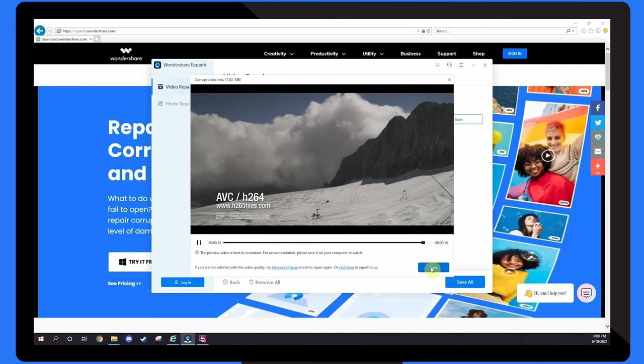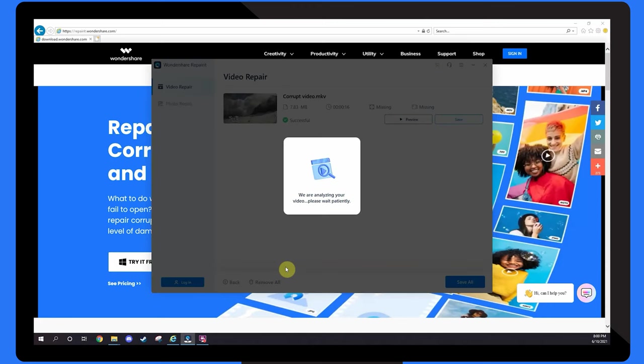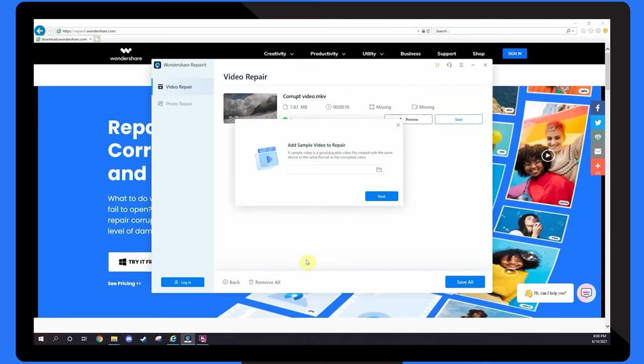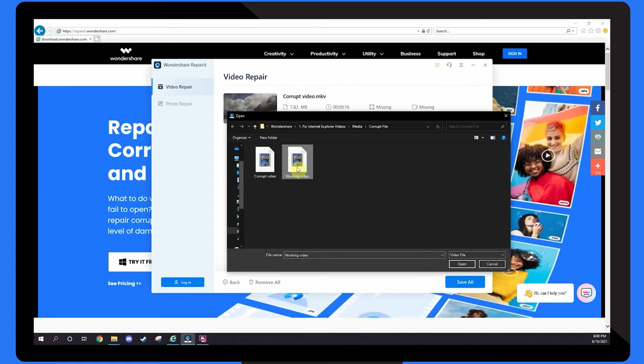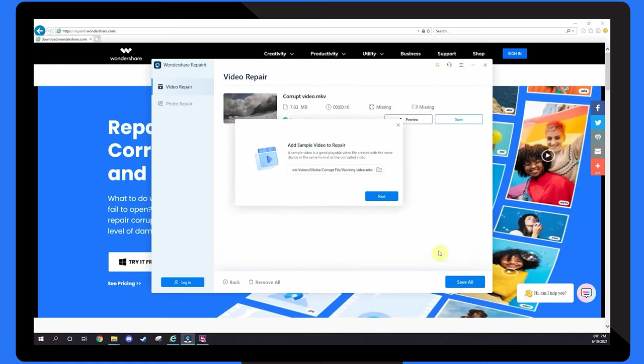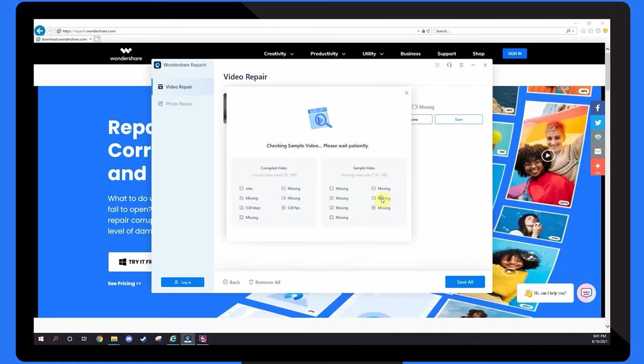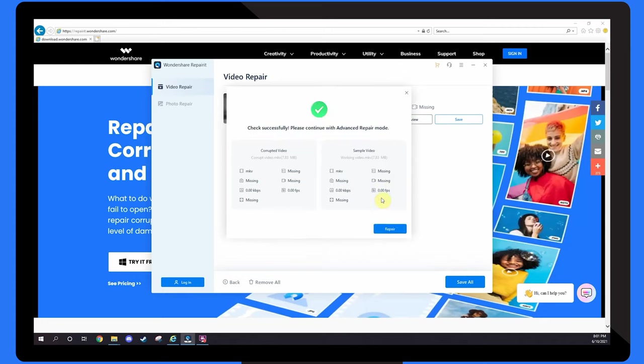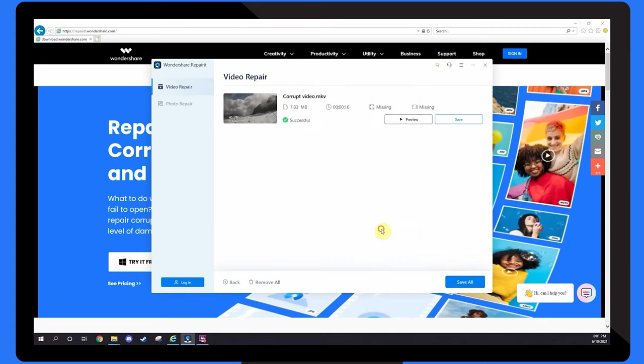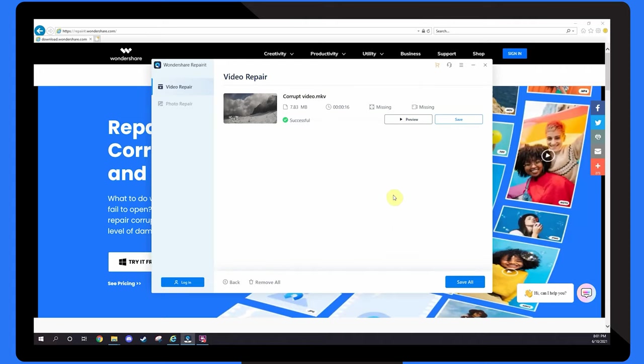If the videos were not successfully repaired and the final outcome was not what you expected, use the Advanced Repair Mode to upload a sample video to show the software what you're after. Once your sample has uploaded, use the Advanced Mode to repair the corrupted video files by clicking Repair. You'll see a success message once the repairing process has completed, and you can save the fixed video files to your computer.